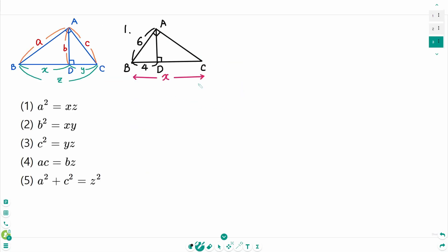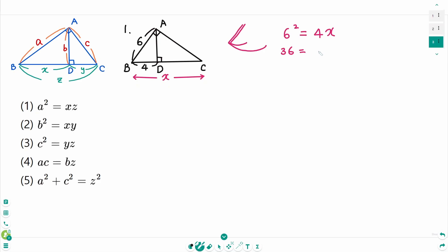Question 1. Use formula number 1: a squared equals x times z. That means 6 squared equals 4 times x, then 36 equals 4x. Divide by 4 on each side, x equals 9.